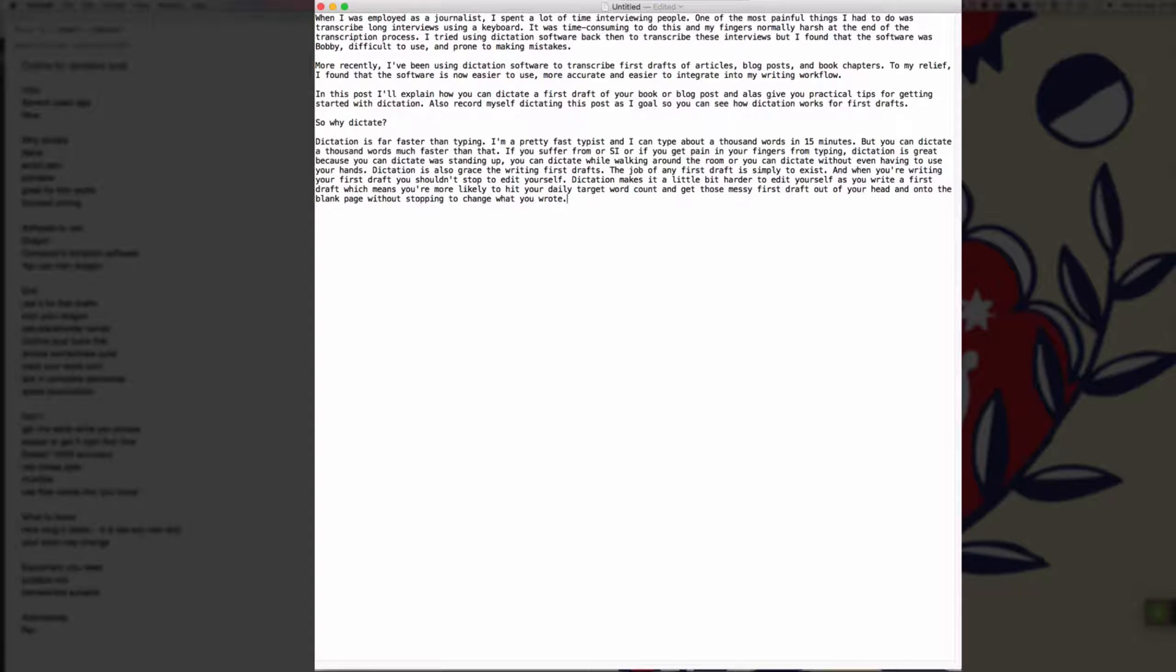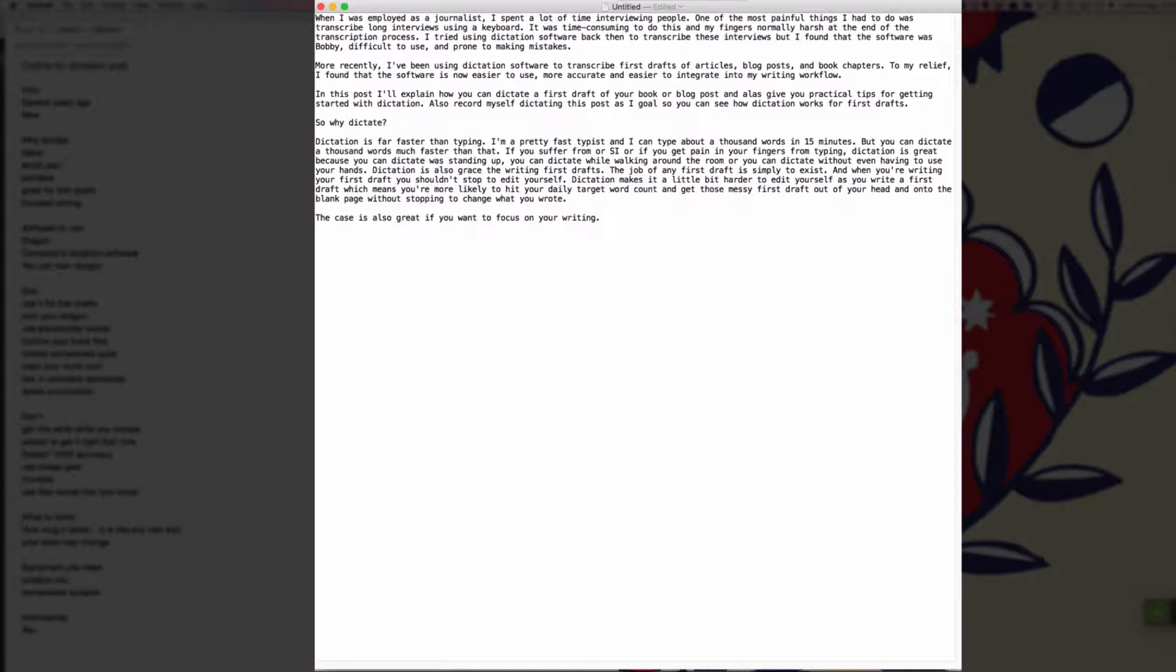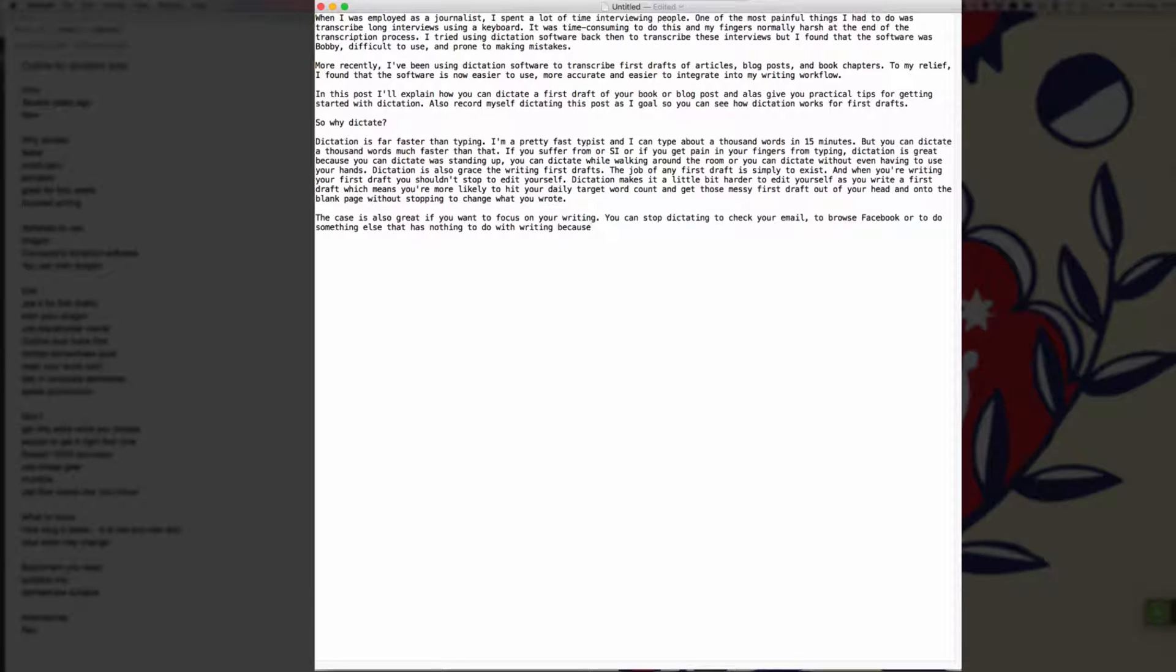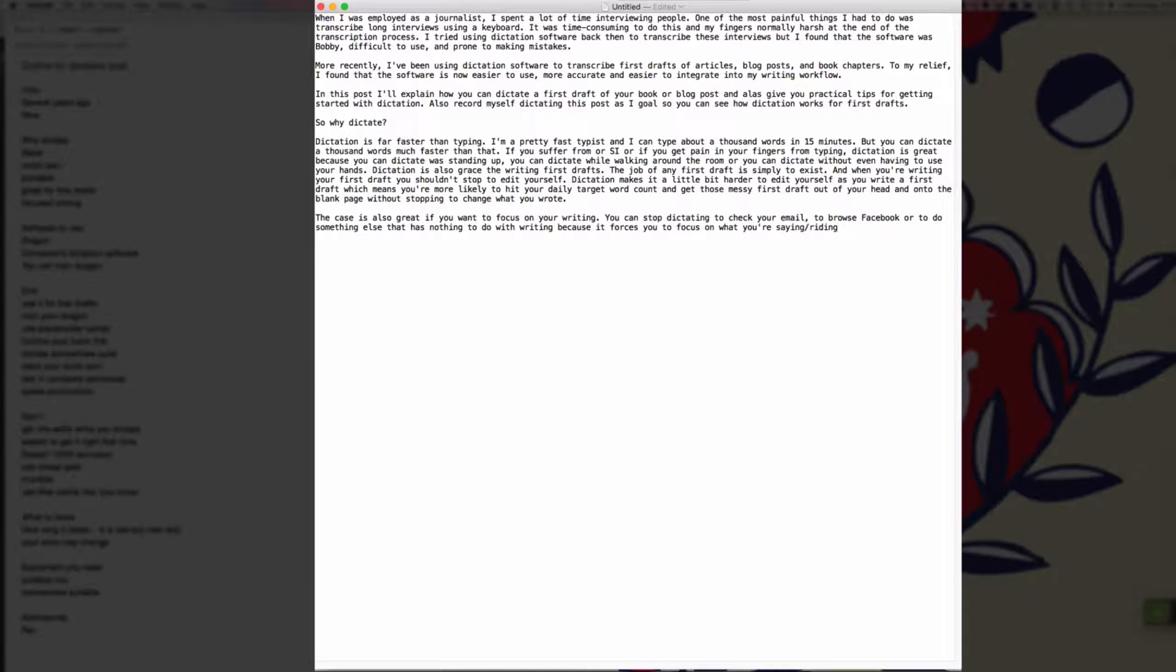New paragraph. Dictation is also great if you want to focus on your writing full stop. You can't stop dictating to check your email, comma, to browse Facebook or to do something else that has nothing to do with writing because it forces you to focus on what you're saying rather than whatever else is going on in your computer full stop.